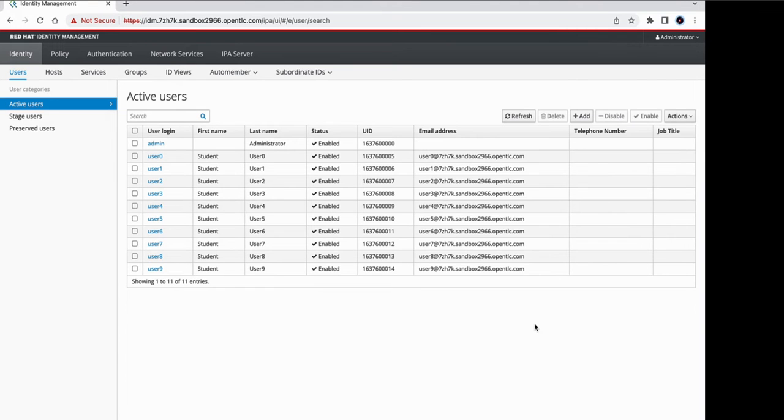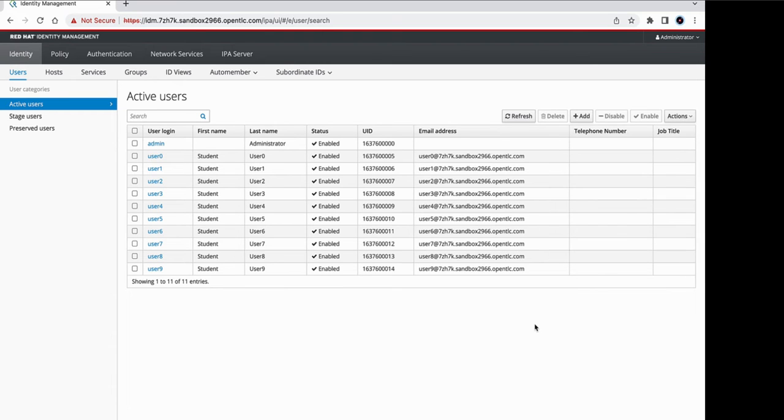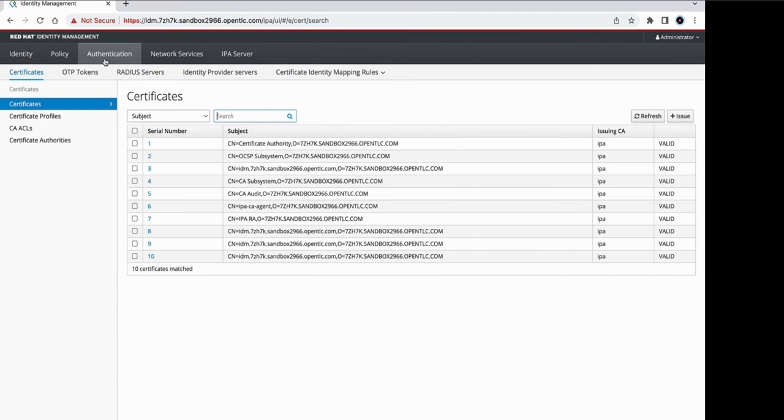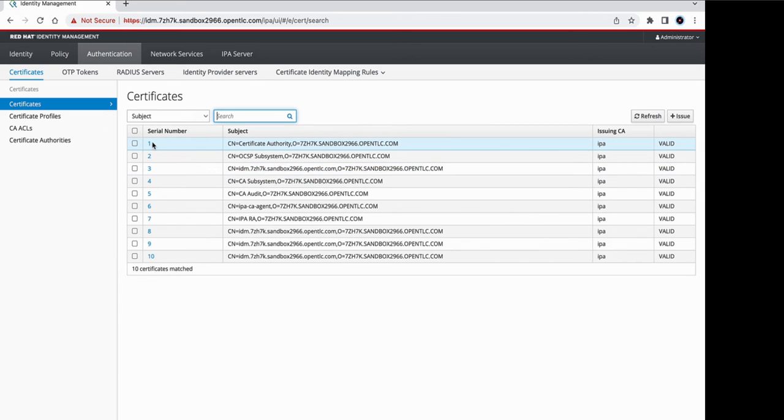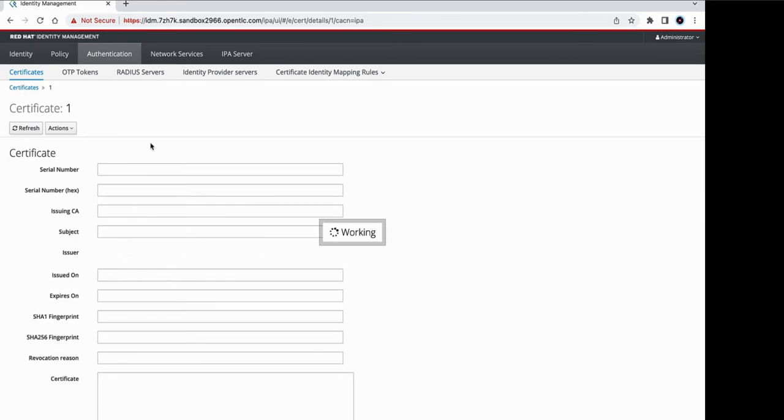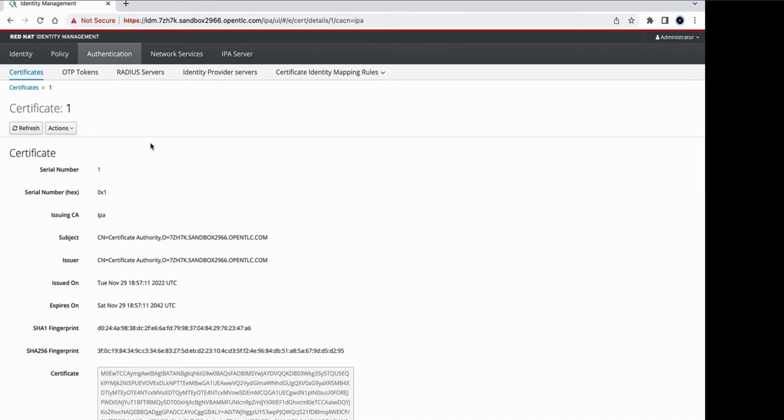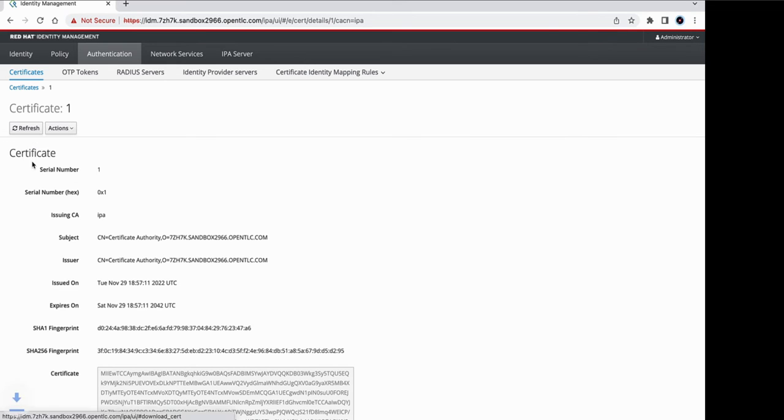Thanks Abhay, for setting up the Red Hat Identity Manager. We will be using that as an LDAP server to authenticate against. Under the authentication tab, I can see a bunch of certificates out here. So I'll pick the first one. And let's download this certificate. We will be needing this certificate later on when we configure OpenShift.